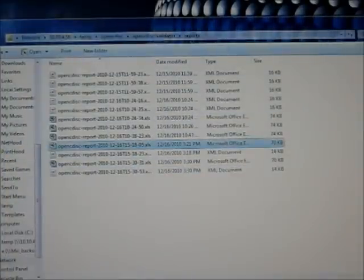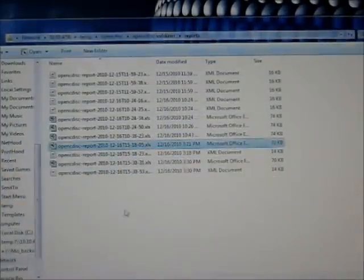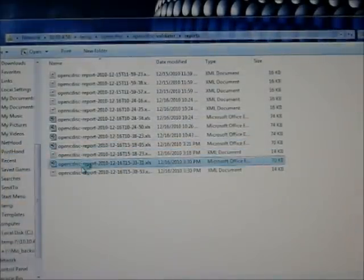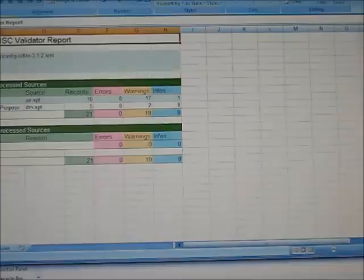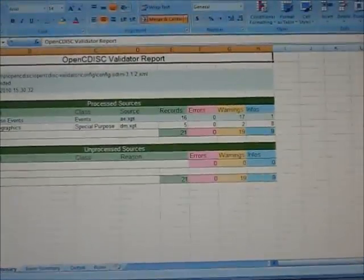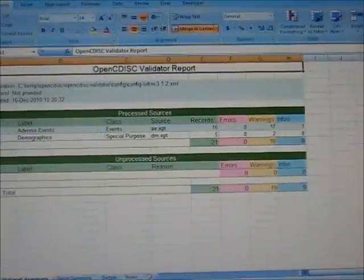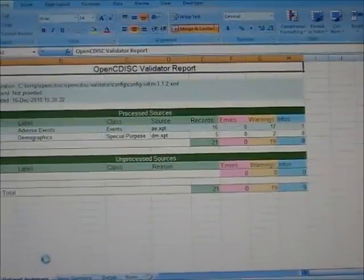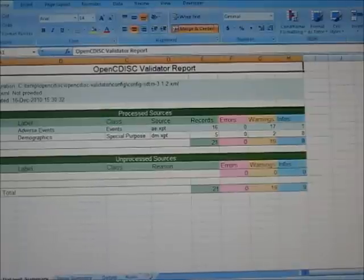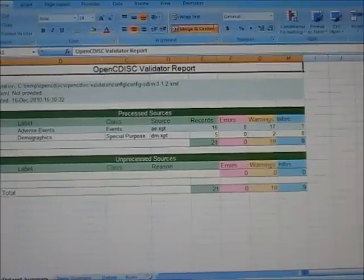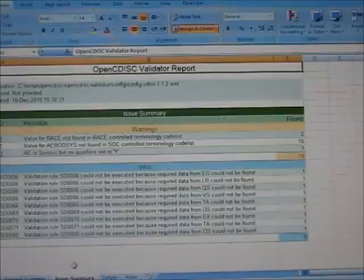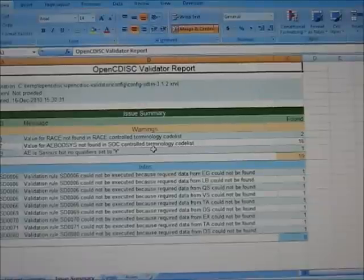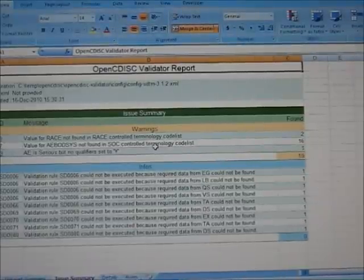So in this case, when I open up the output file, it's a nice color coded Excel file with a summary page as the first tab. But then, let me show you here, if you want to drill down to the other tabs, such as the issue summary, it points out some issues. I think a lot of these have to do with control terminologies.